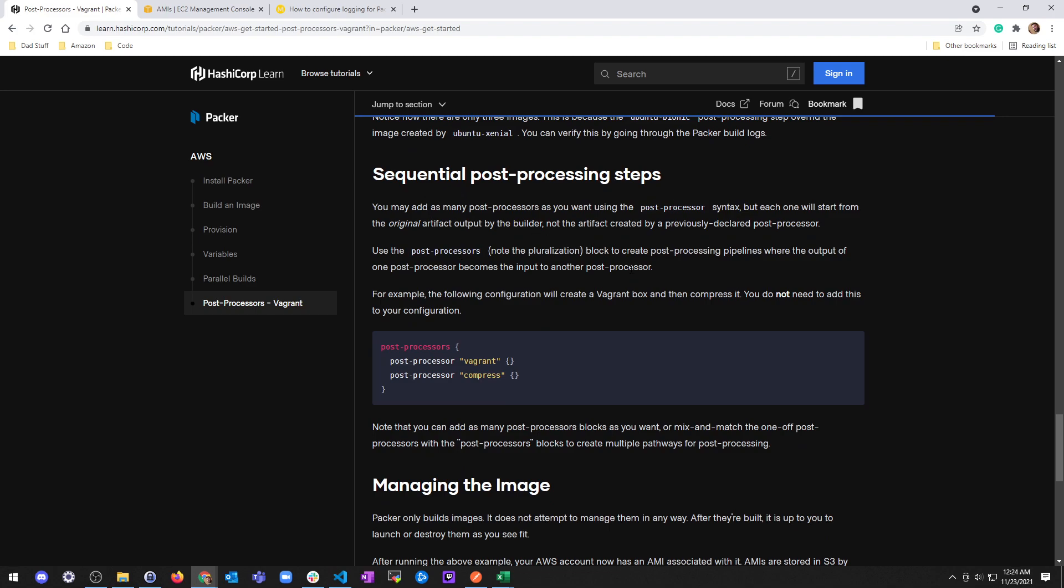So you can add as many post-processors as you want using the post-processor syntax, but each one will start from the original artifact output by the builder, not the artifact created by the previously declared post-processor.